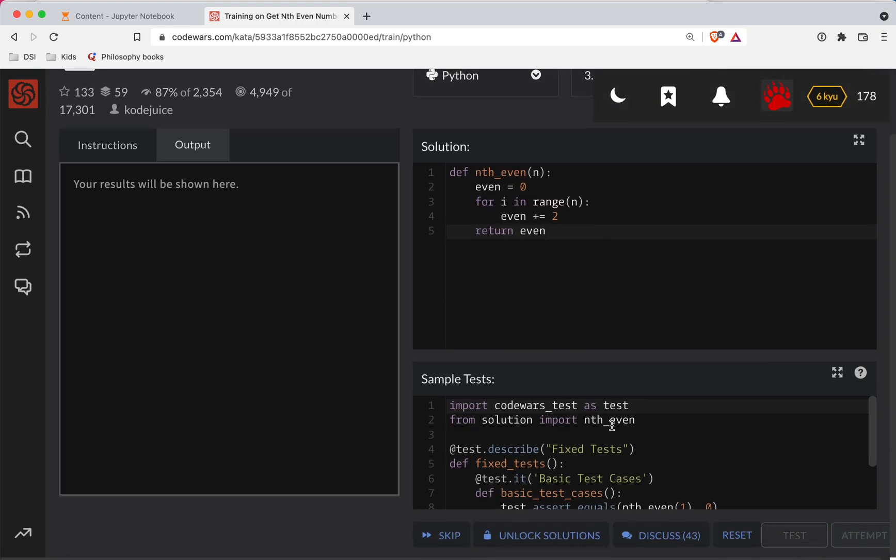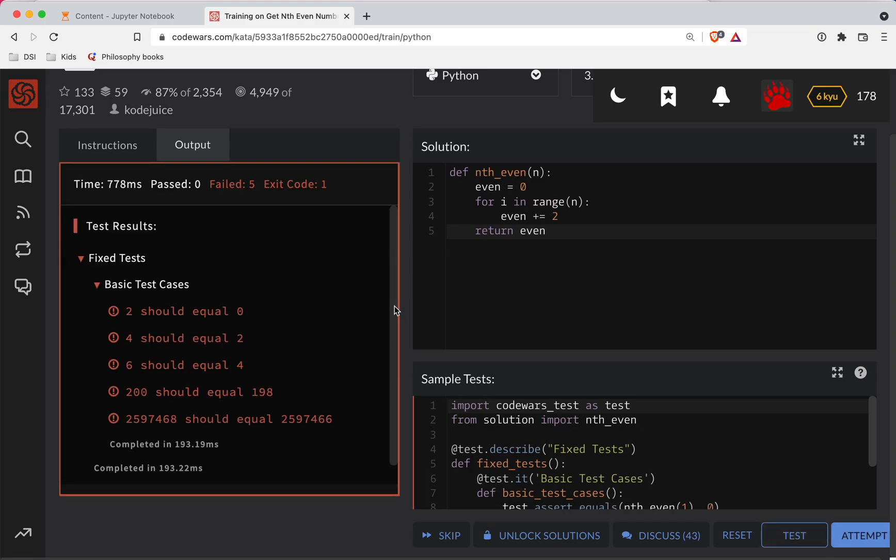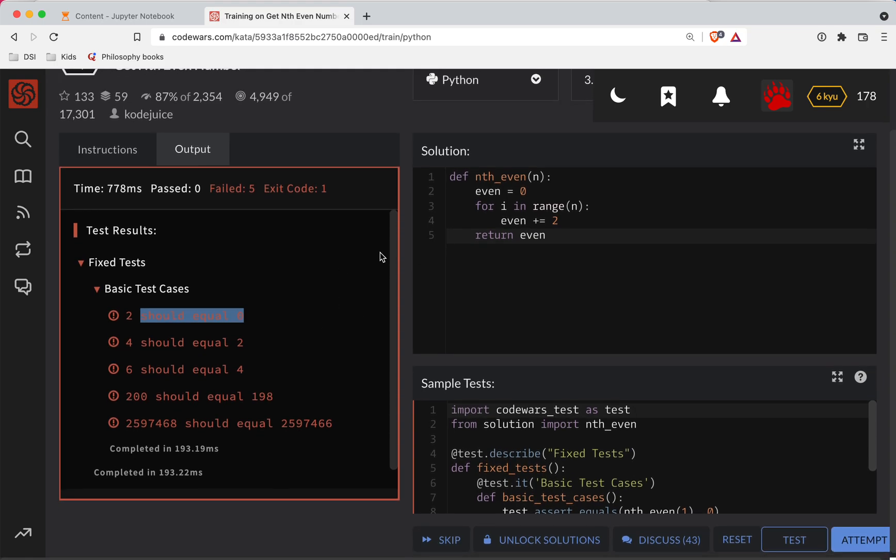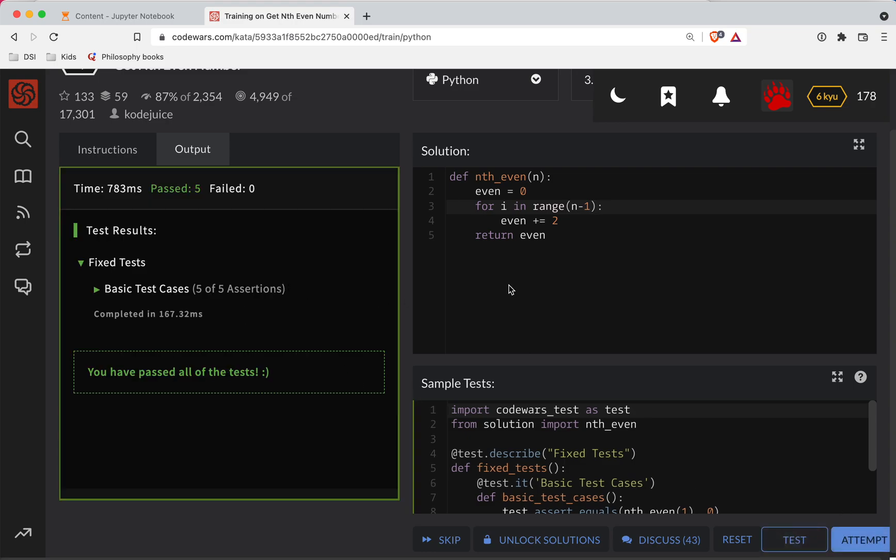Okay, so two should equal zero. All right, equal two. Okay, so for i in range one, let's do n minus one. I wonder if... it looks like we're all off by one there.